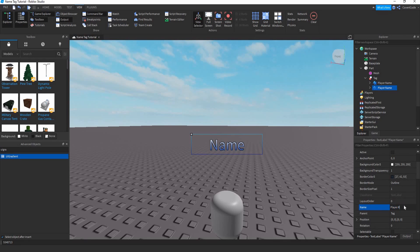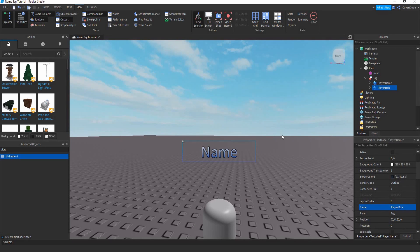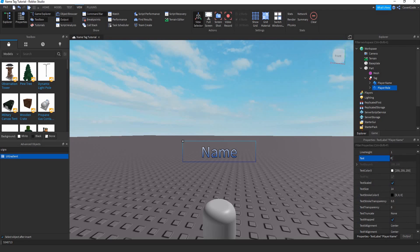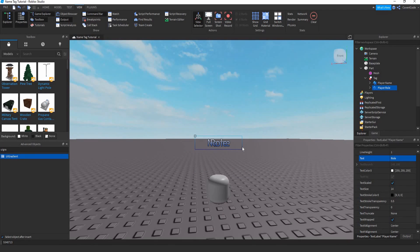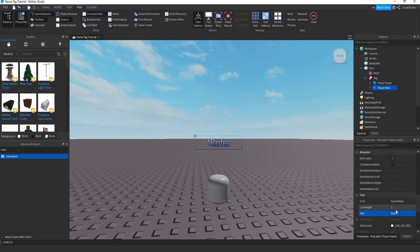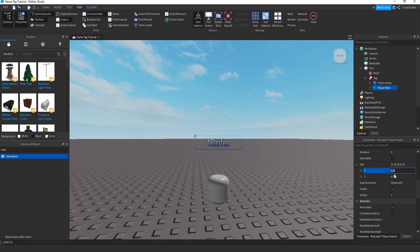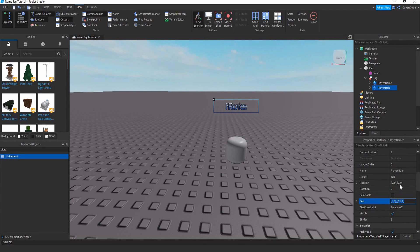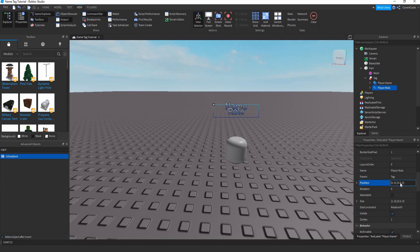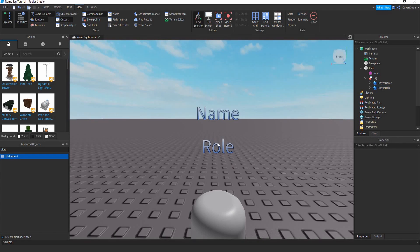Rename the second one 'PlayerRole' — this is going to show the rank in the group, like 'General' or 'Private'. They're currently overlapping, so fix this by moving the PlayerRole label 0.5 downward in the Y position, since its Y scale size is 0.5. Now the player has both name and role displayed.